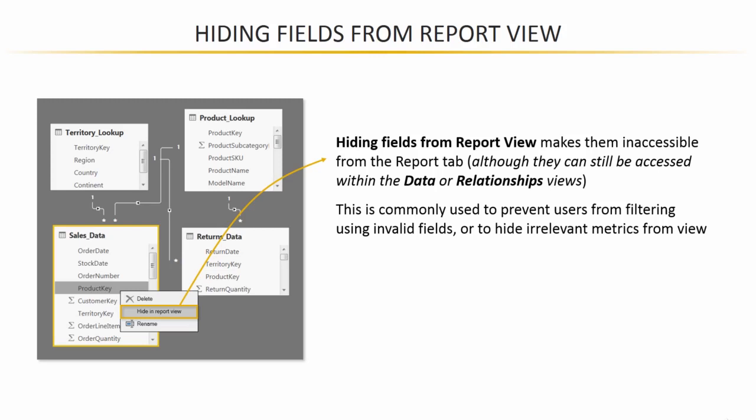So pro tip here, my recommendation in general, is to hide the foreign key columns in your data tables, which will force users to filter using the primary keys from the lookups, since that's the only option they have left. So let's go ahead back to our AdventureWorks demo and work on foolproofing this model.